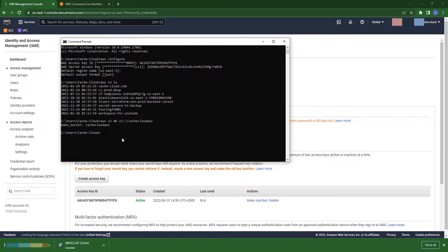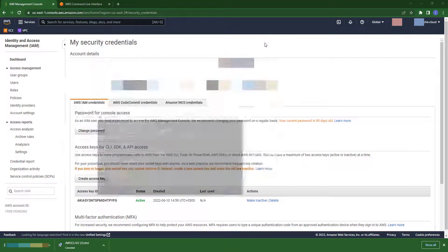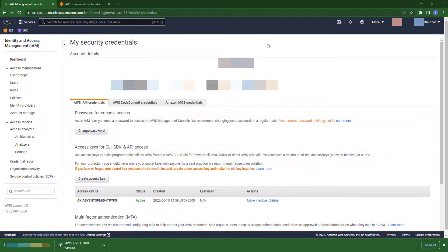As you can see, my bucket is successfully made.